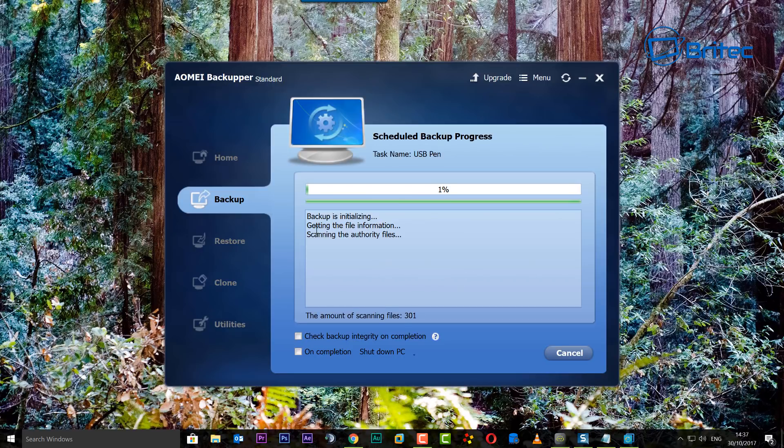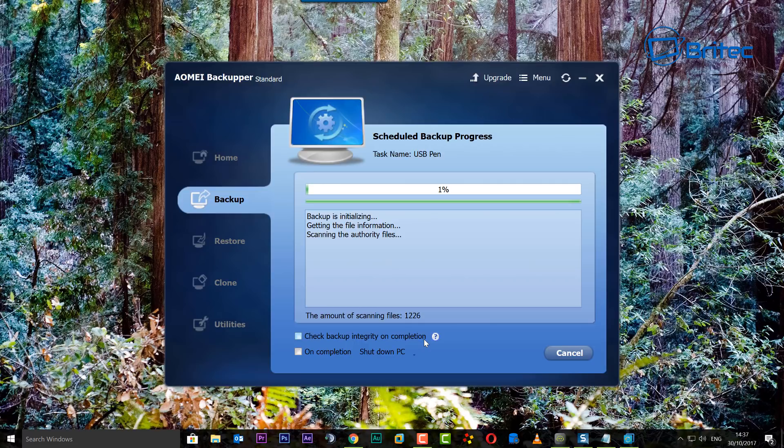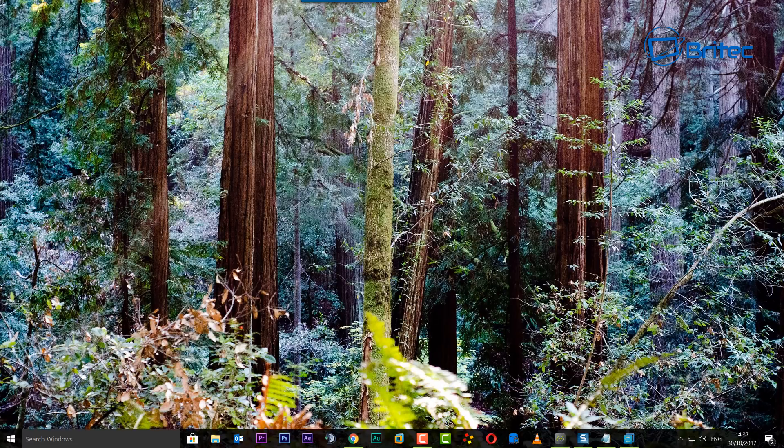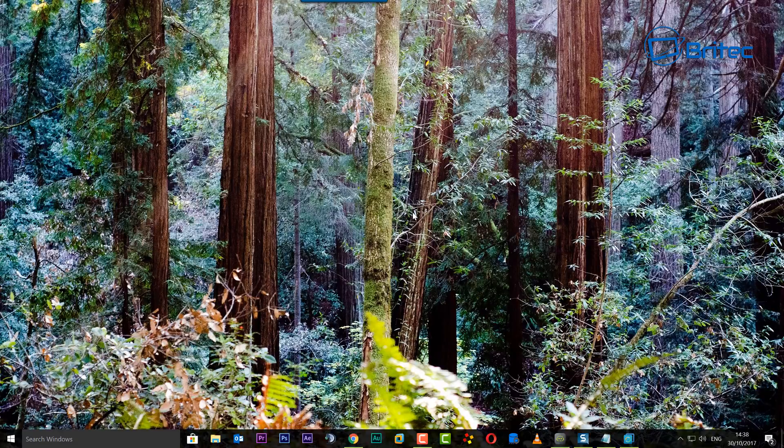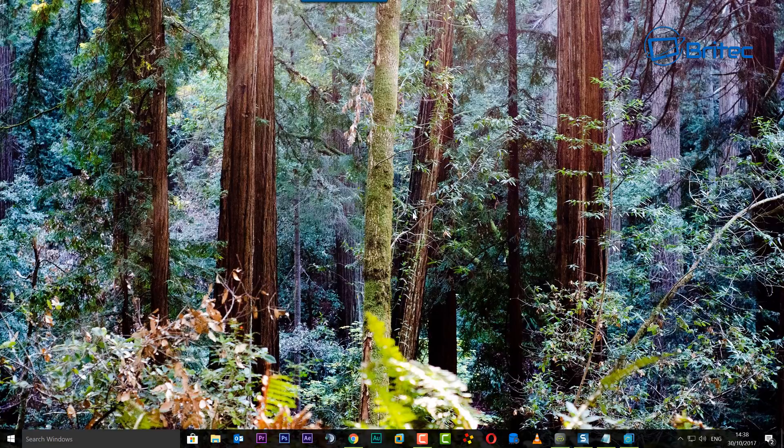There we go, the operation is complete and it will now start to finalize that all off for us. Now again, I can't stress enough to check your backup integrity on completion. It's the best way to do it. That's pretty much it. That's how you can set up a scheduled backup for Windows 7, 8, 8.1, 10, whatever version of Windows you want using AOMEI's Backupper.